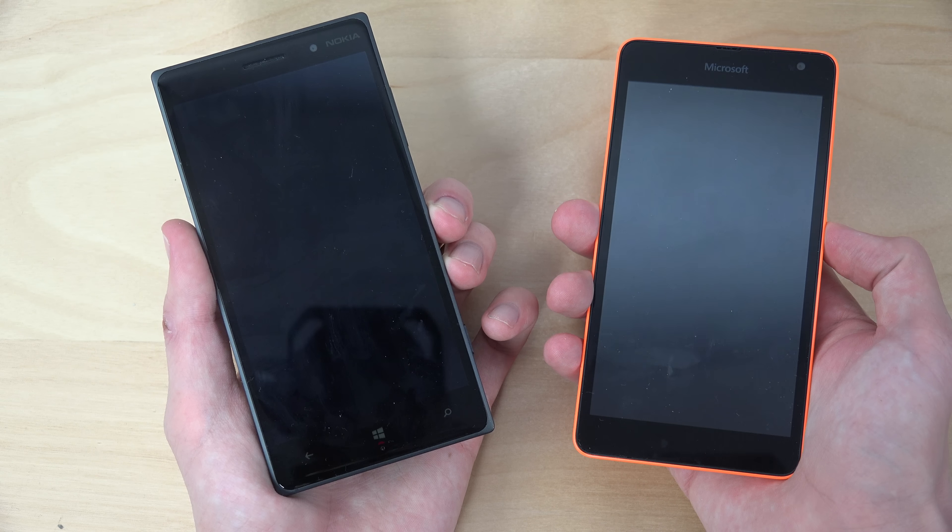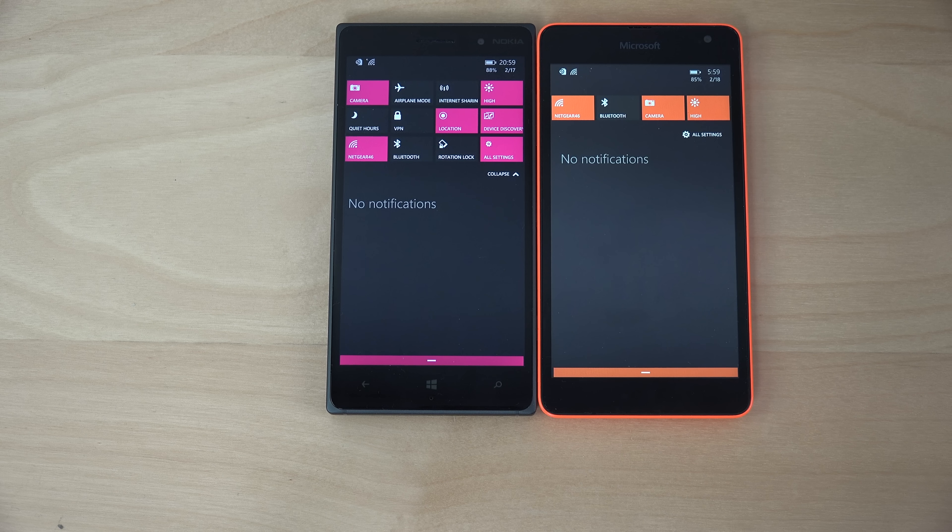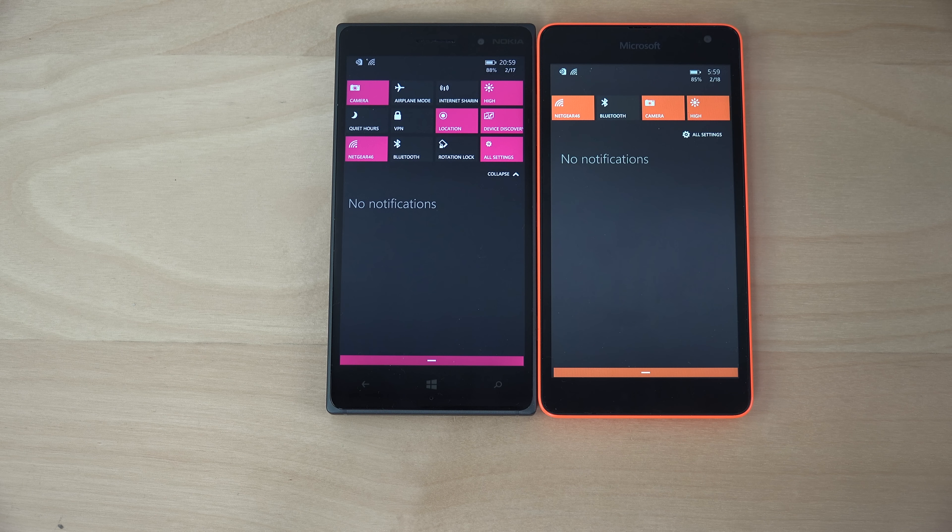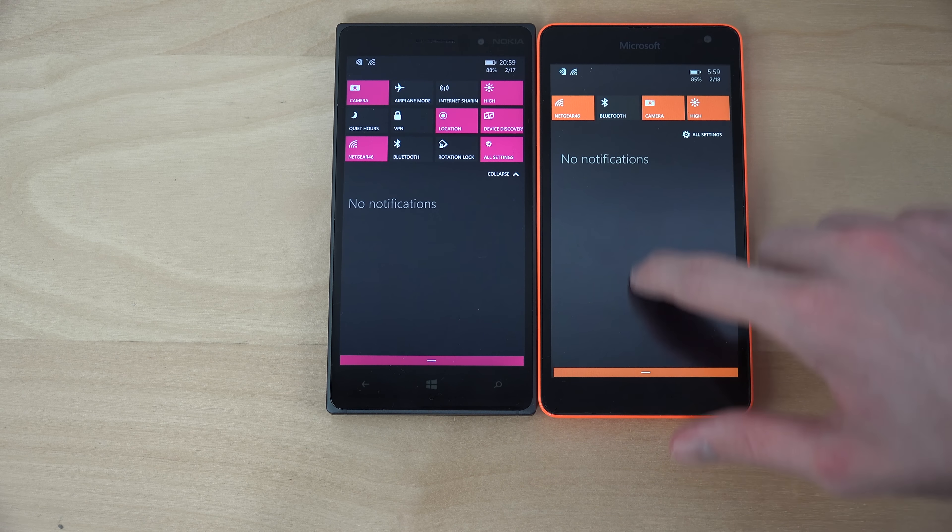Hopefully they can fix a lot of those issues because it's definitely a little bit annoying. Let's just go also into settings and I'm just going to go down here to about, system about. So you can also see that little screen there, sweet.